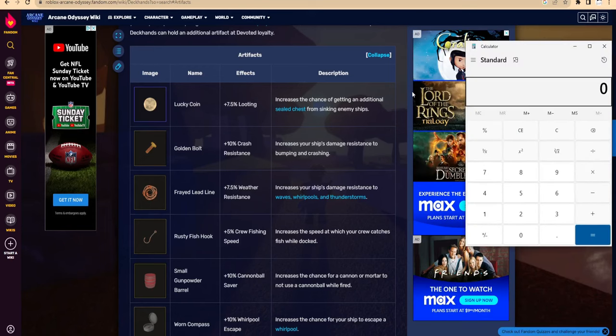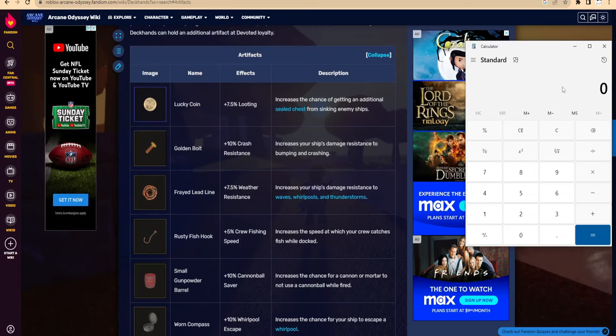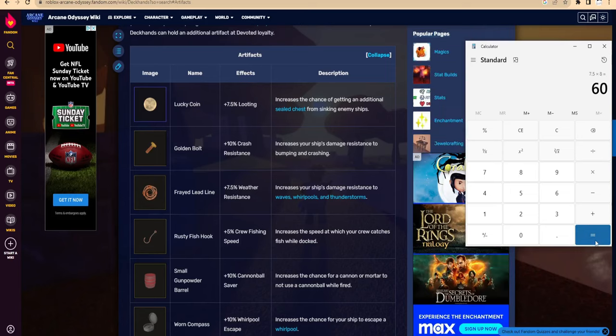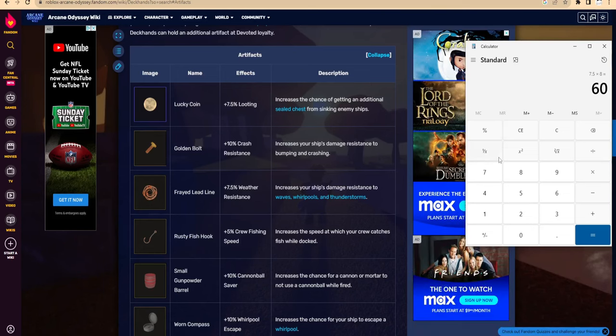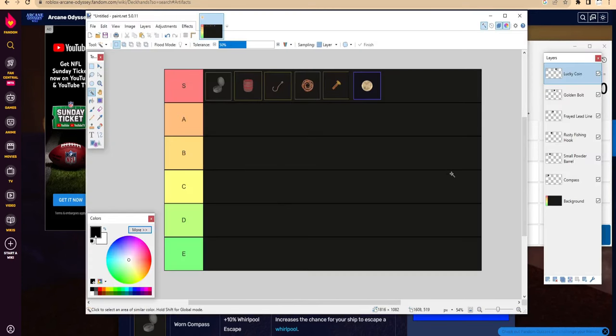So what's eight times 7.5 again? Let me bring out the calculator. Holy shit, I'm prepared - definitely very prepared. Times eight, we get 60% chance of getting an additional chest. That's really high guys, that's really high. So this would be really good. You're basically getting like every two pirate ships, you're getting an additional chest.